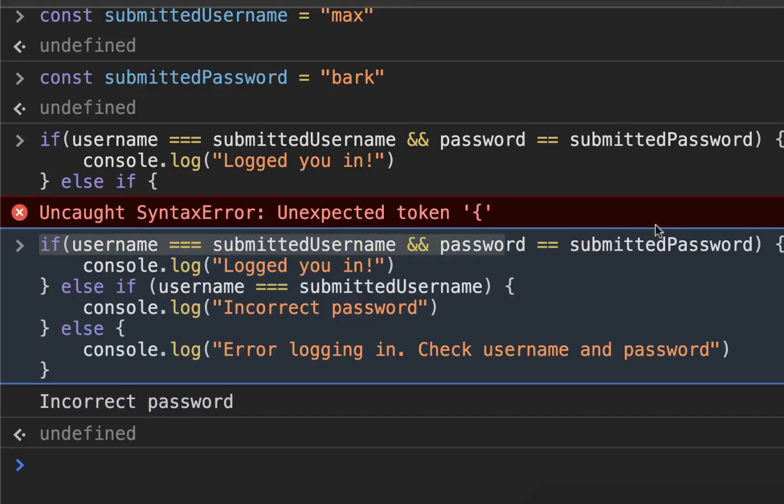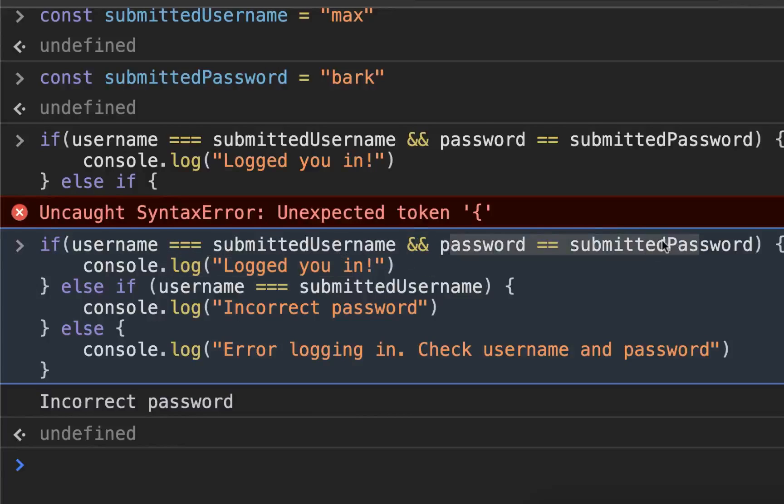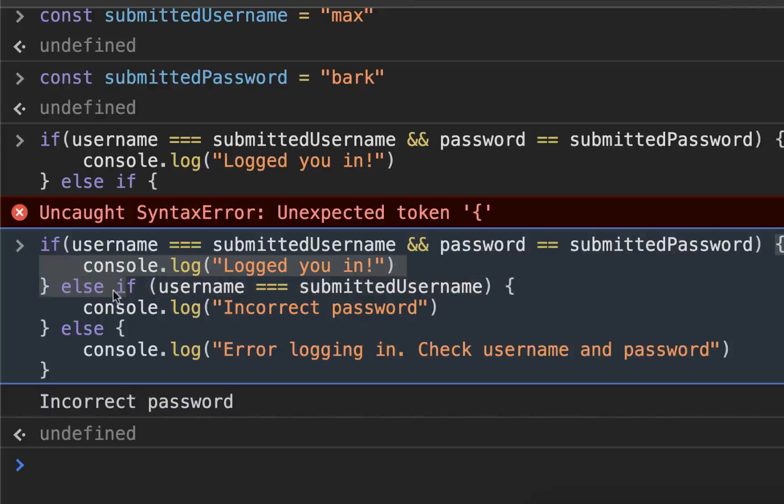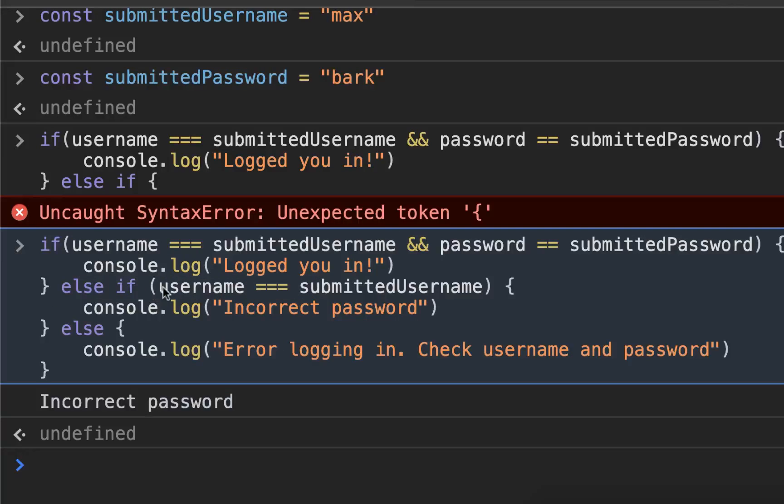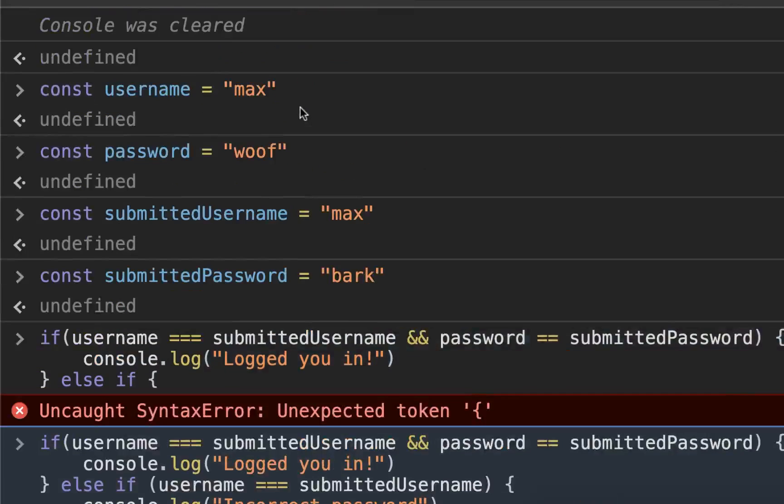So if both of those are true, it's going to log you in. Unfortunately, both are not true—that second one is false. So this block of code in between these curly braces is never run, and it simply goes to the next one and checks else if: is the username equal to the submittedUsername?